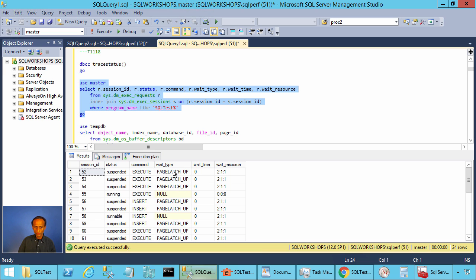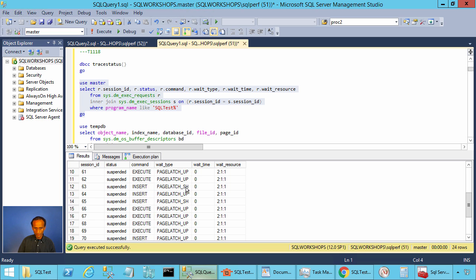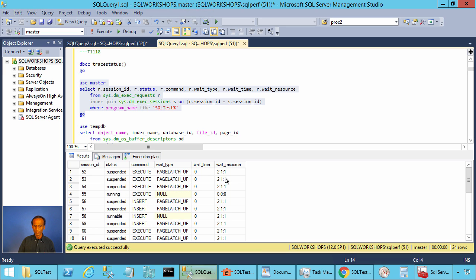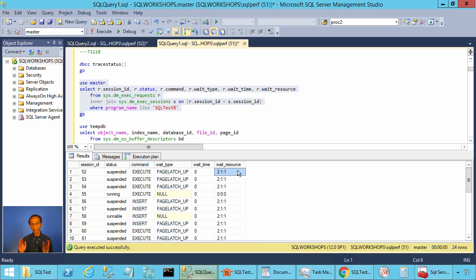There you see PAGELATCH_UP waits and PAGELATCH_SH waits on database ID 2, file ID 1, and page ID 1. Page ID 1 is the PFS page. This is the typical tempdb allocation contention.